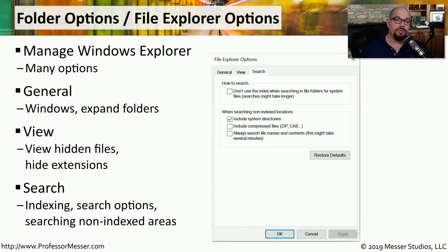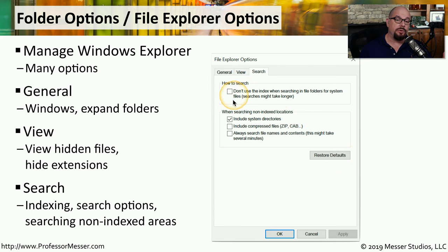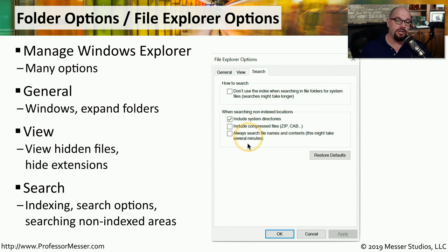Under the Search tab, you're able to define how the operating system configures the search settings for files. For example, you can disable how the search index is used when you perform a file search, and you can decide what files will be searched during that indexing process.